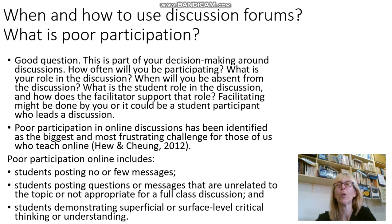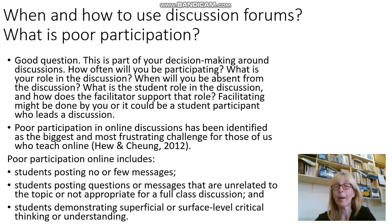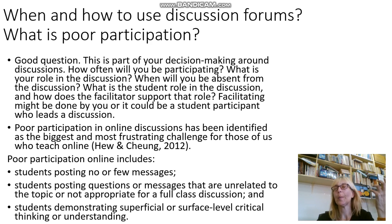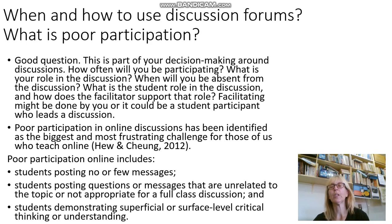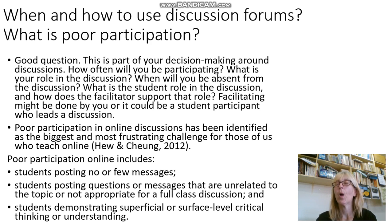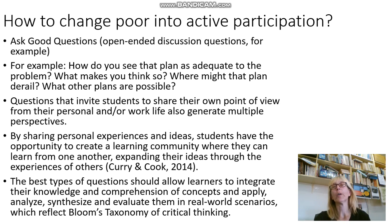Poor participation in online discussion has been identified as the biggest and most frustrating challenge for those who teach online. Poor participation includes students posting no or few messages, posting questions or messages that are completely unrelated to the topic, or students demonstrating superficial or surface-level critical thinking. One of the things we need to do to ensure that our learners can fit in our societies is to develop their critical thinking and creativity. So how can we change poor into active participation as an online facilitator?